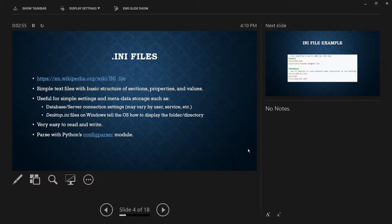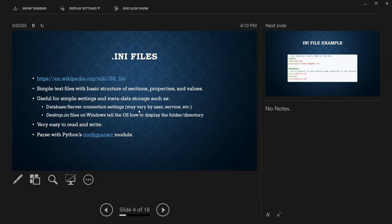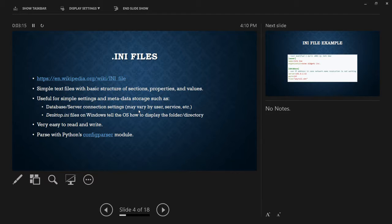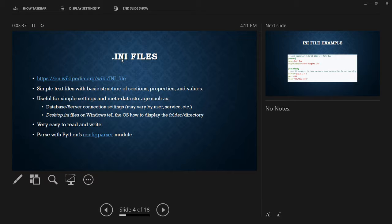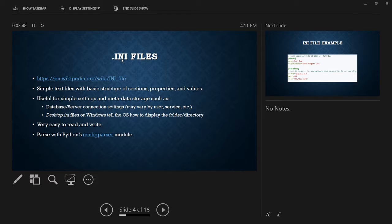.ini files are extremely easy to read and extremely easy to parse. A lot of times they'll be used for things like storing connection settings for a database or a server. I actually have personally used .ini files in the past for configuring settings. So I did a text editor, and I stored the settings for that in an .ini file. So things like the color for the theme, like the background color, the color for comments, that kind of thing.